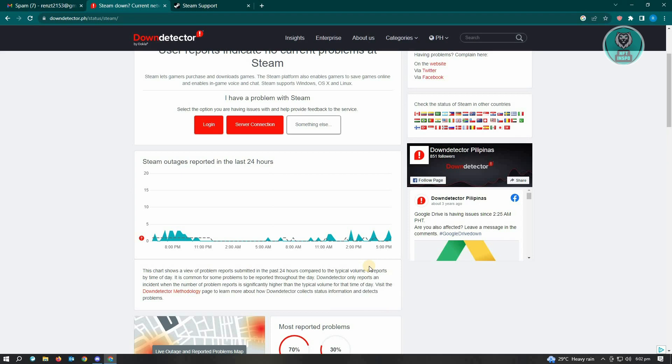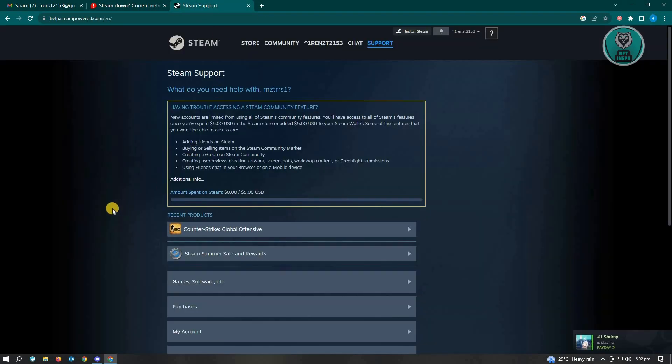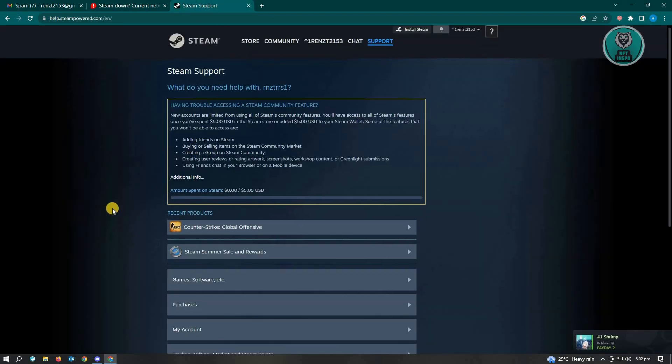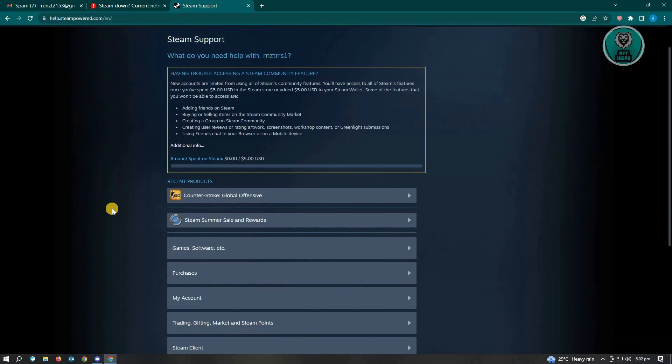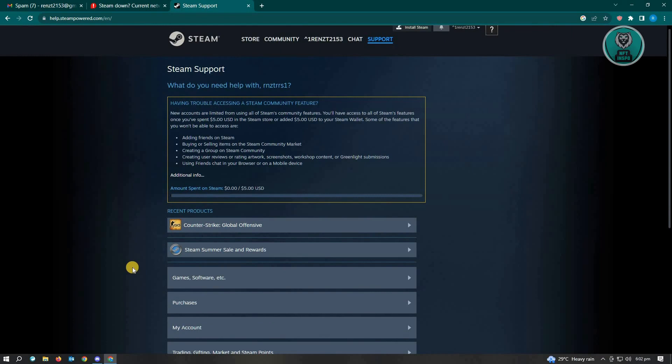If Steam is not down and you're the only one or only a few people are having this issue, then I suggest contacting Steam support. In Steam support, you can report what problems you're currently having. Just go to help dot steampowered dot com. From there, you should be able to see all the articles or tools you can use to receive assistance from Steam support.